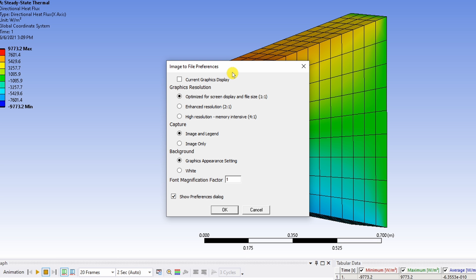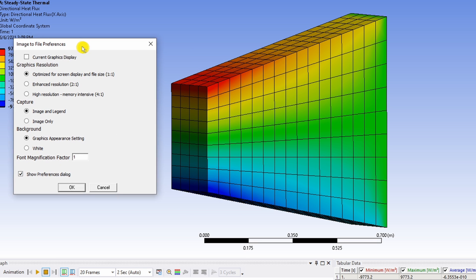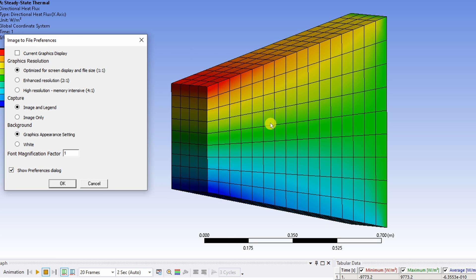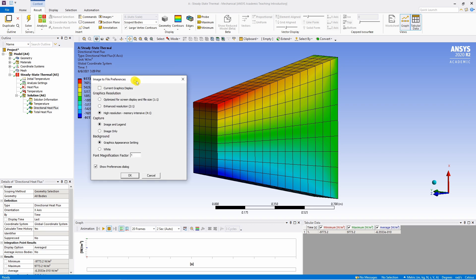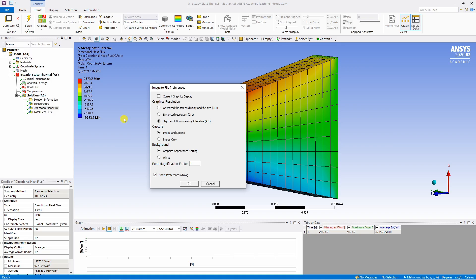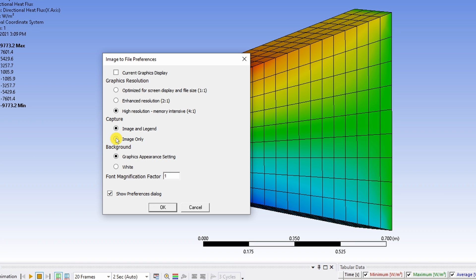This first option just saves the image as you can see over here. But if you want high quality images for publication you can choose this high resolution. Then if you don't want this legend you can choose image only. But I am going to keep legend.